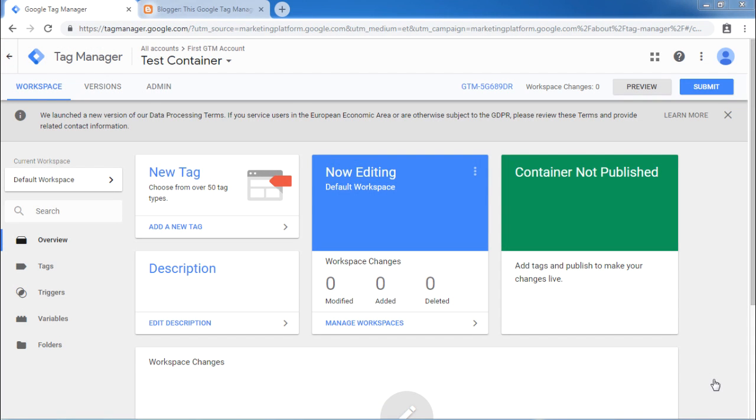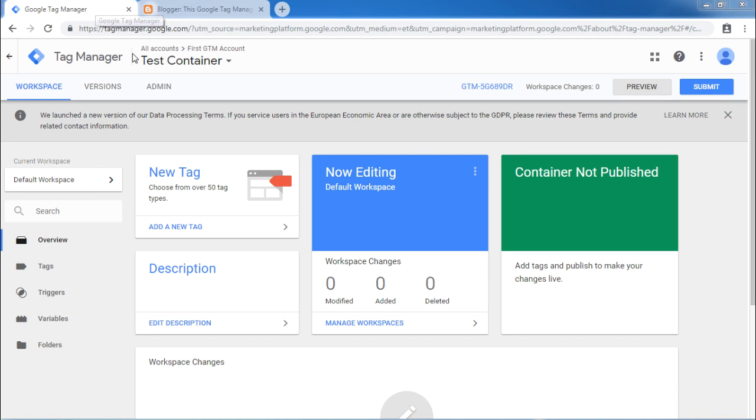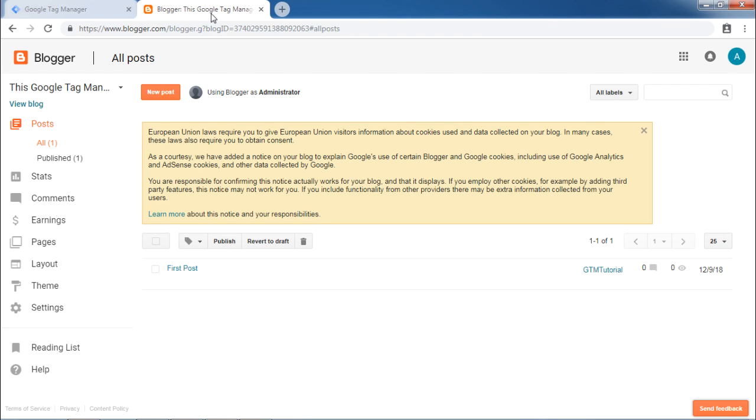Now we will add our Google Tag Manager code into our blog. To do that, log in with your Google account to your Google Tag Manager account. Also we have our blog ready and we are logged in to blogger.com with our Google account.